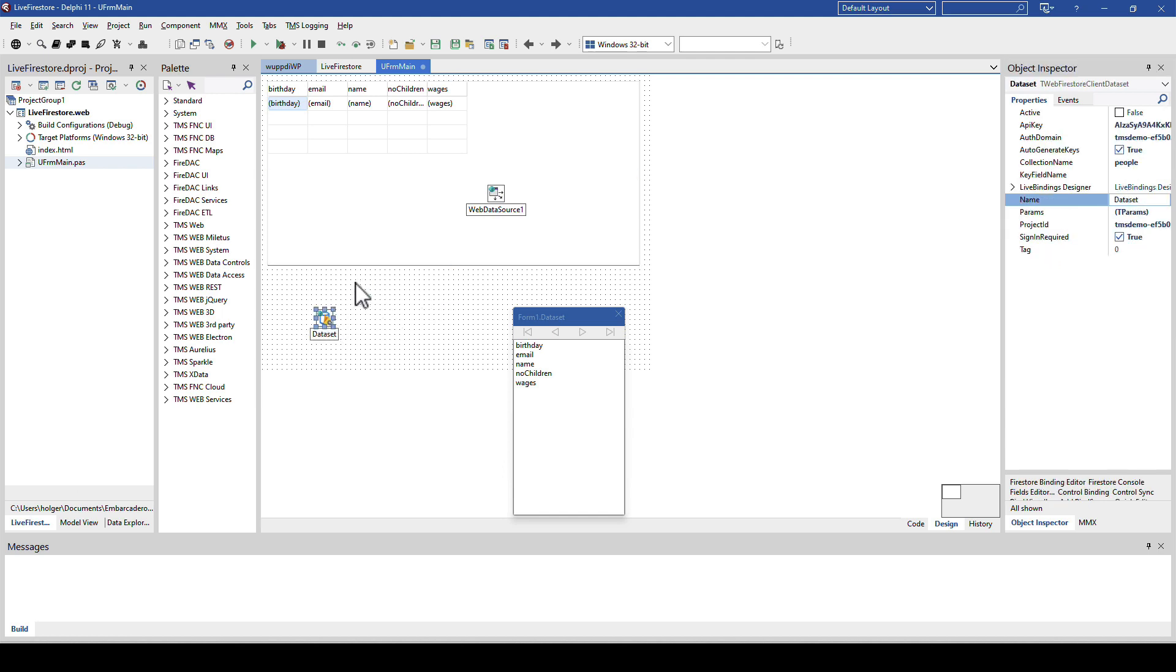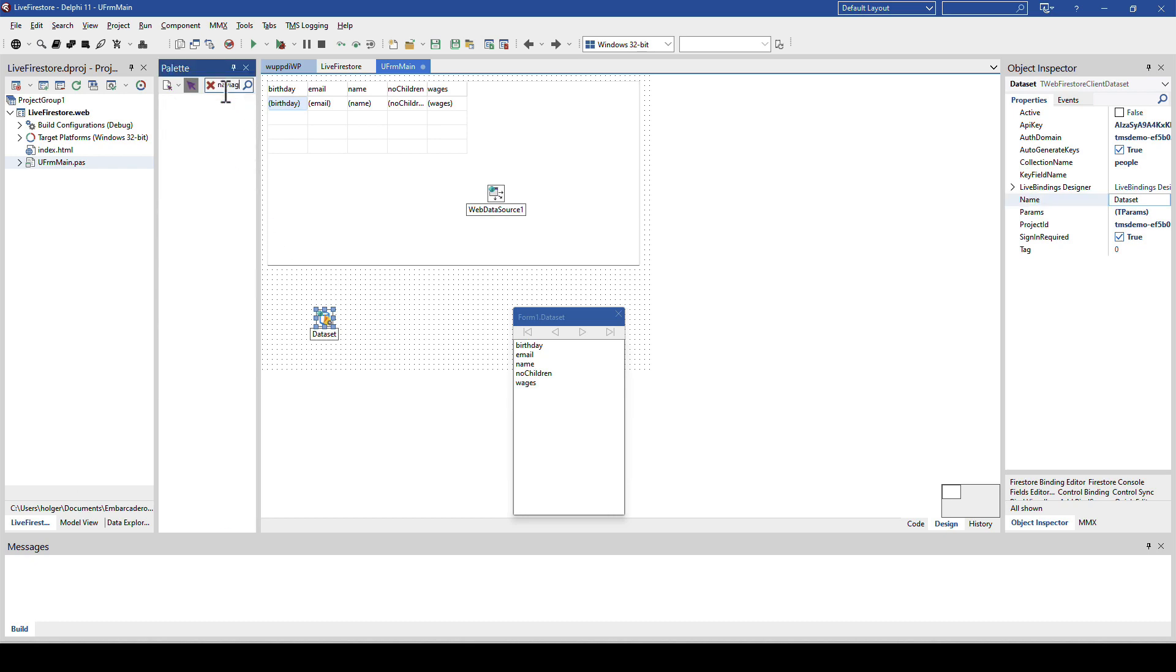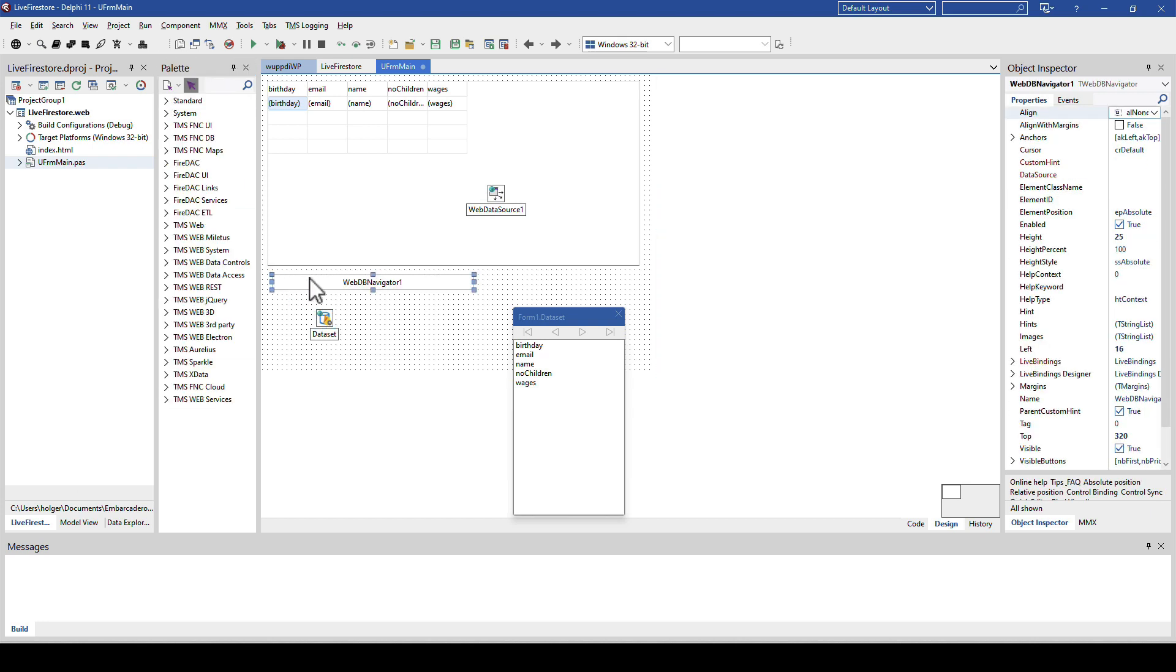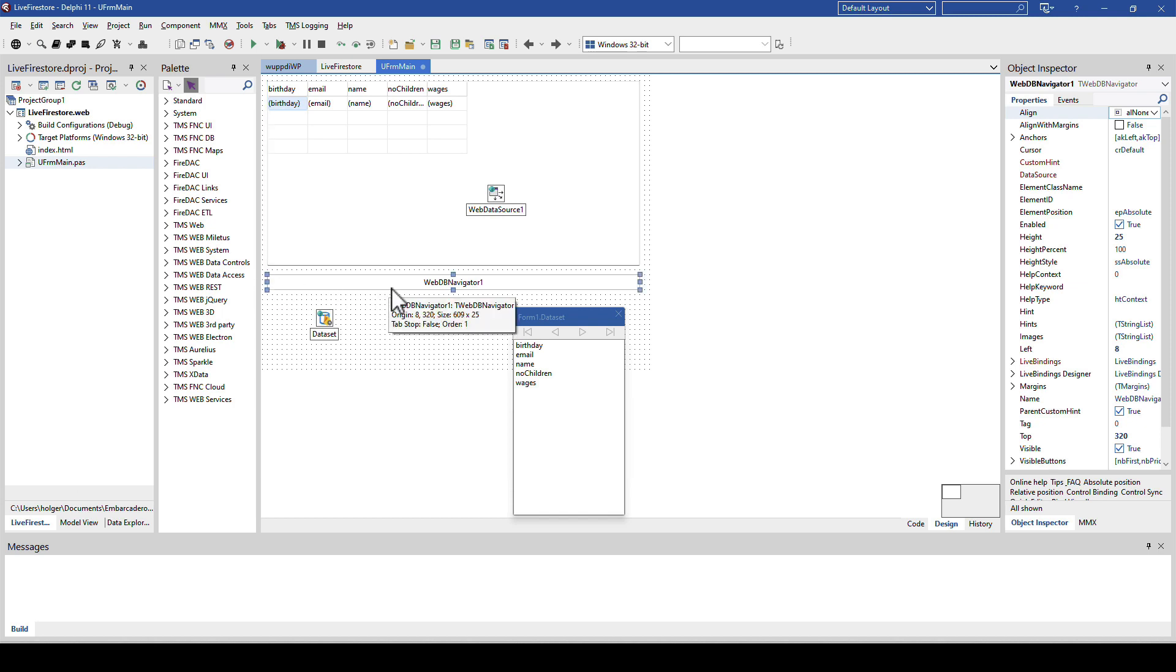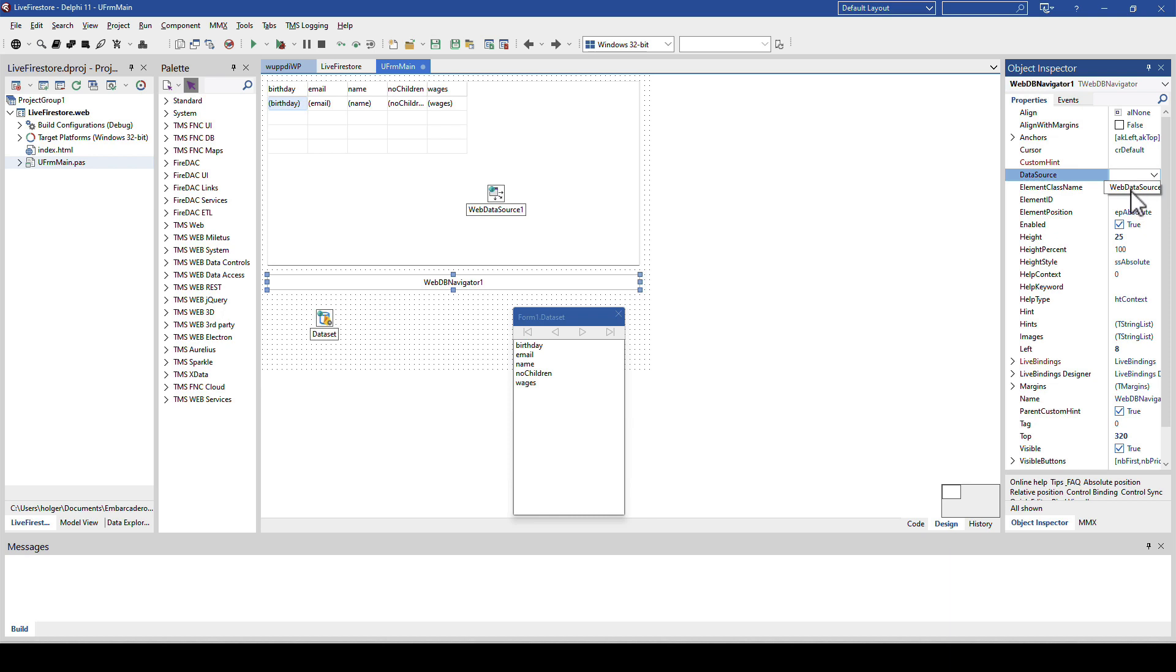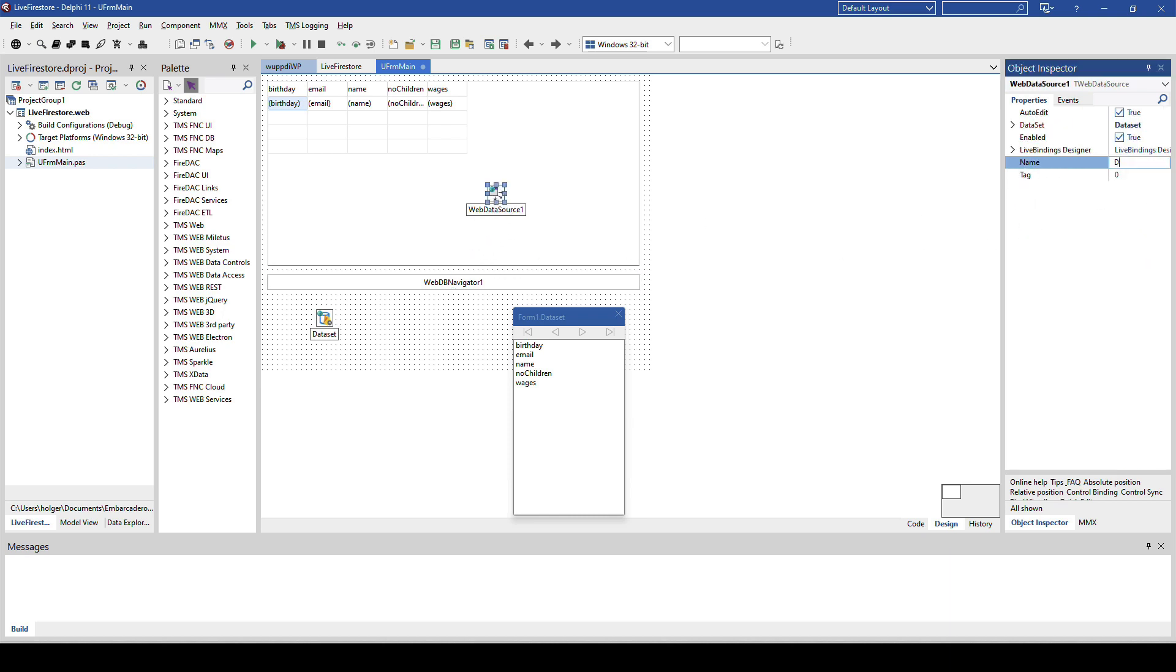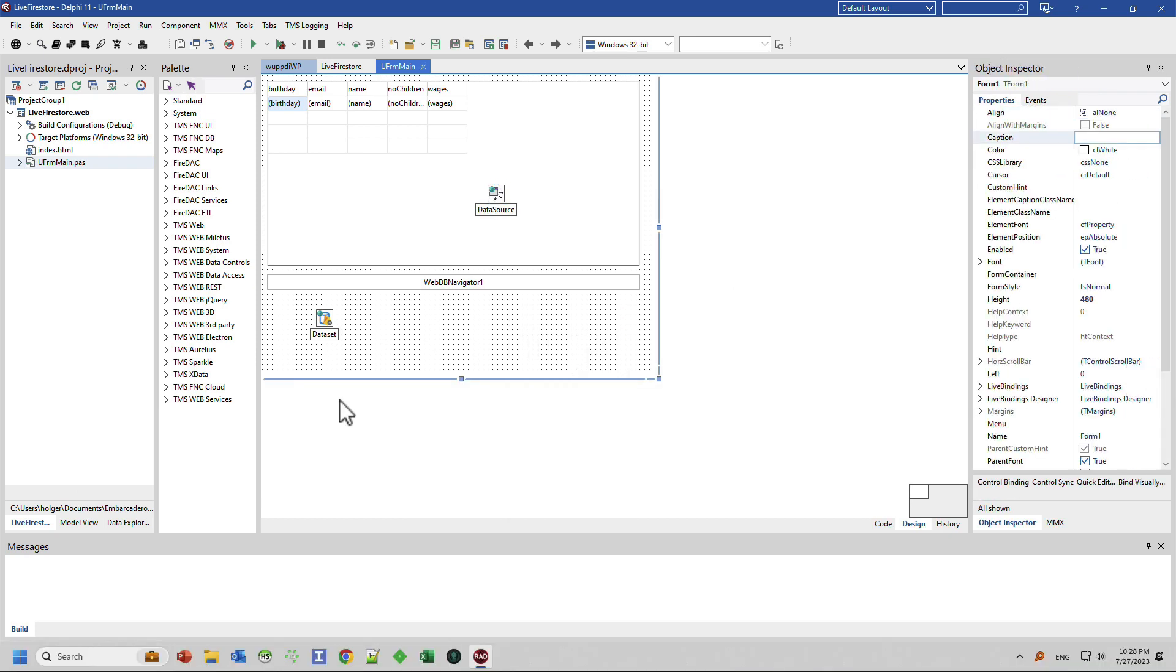The next step would be just to add a bit more usability to add a navigator to the form. The web db navigator is the TMS web core control, while db navigator is the VCL control. And also for this one, we need to specify the data source, select web data source. Of course, you can rename this to data source to make it a bit shorter. With all this, we only need to write one tiny little line of code.